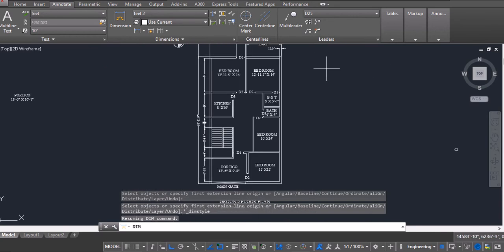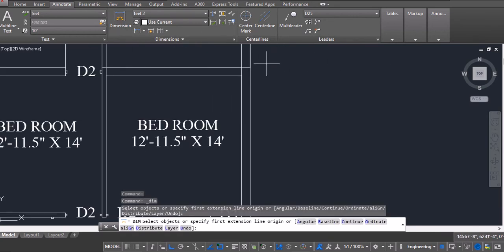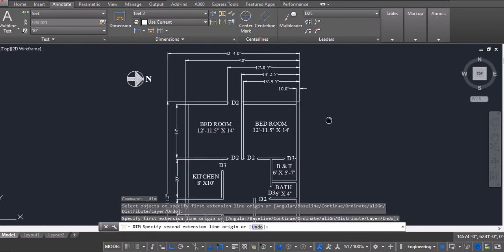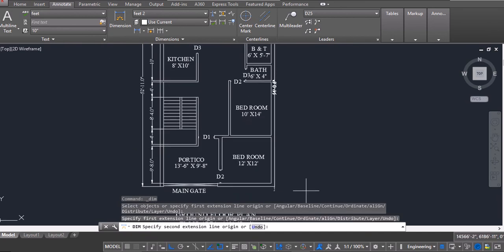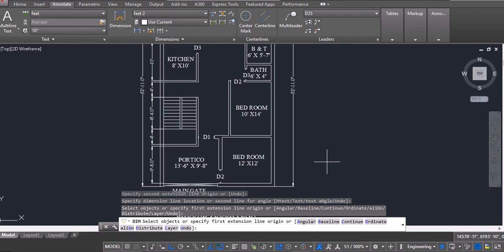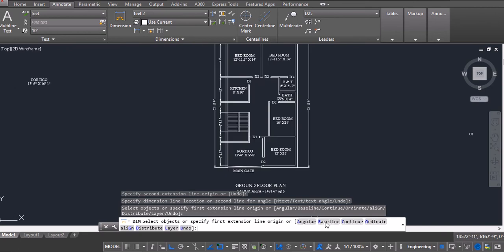Now I will measure dimensions of this side. So I will click on dimensions, again click on baseline.